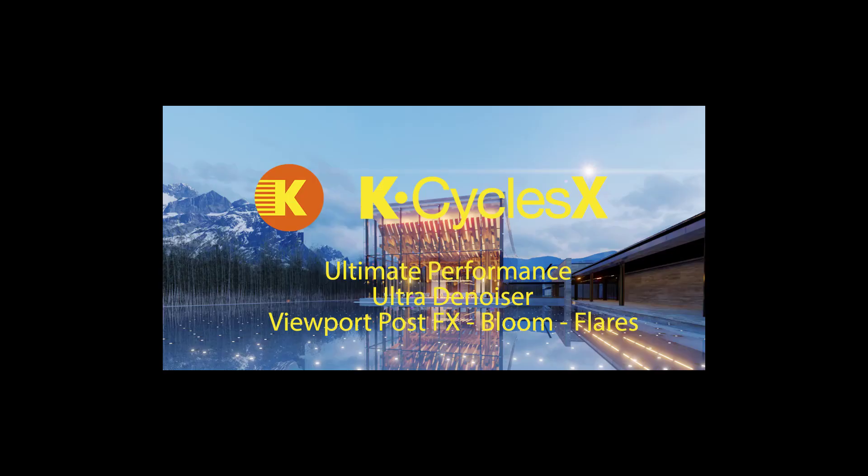This concludes our introduction to ultra denoiser and how good you can get your images with the multi-pass option. This concludes our introduction to KCycleX with all these new great features. Thank you for watching. See you next time.